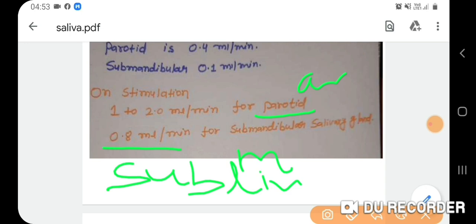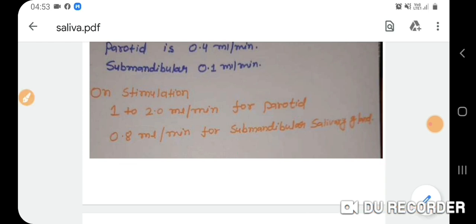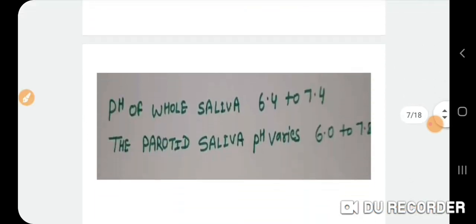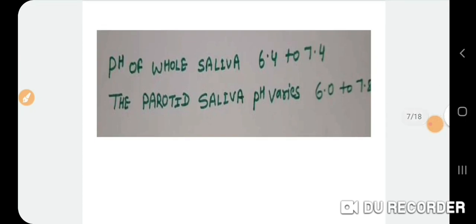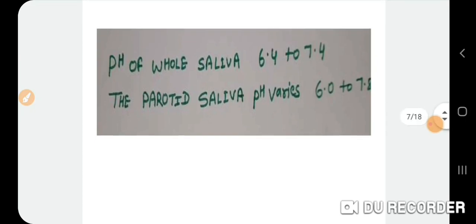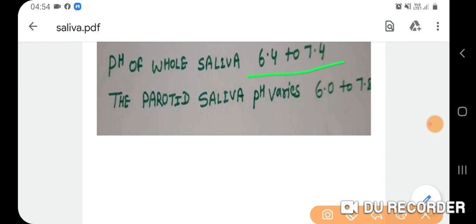The pH of saliva varies between 6.4 to 7.4. For the parotid gland there is greater variation, ranging between 6.0 to 7.8.